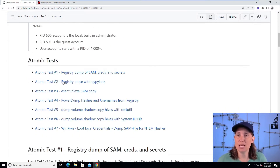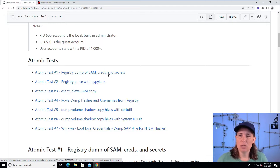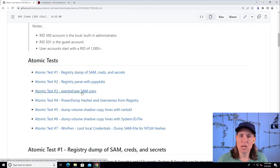In the last spotlight, we looked at test number one, registry dump of the SAM, creds, and secrets registry hives. We're going to look at test number three today, which is copying the SAM registry hive using esentutl.